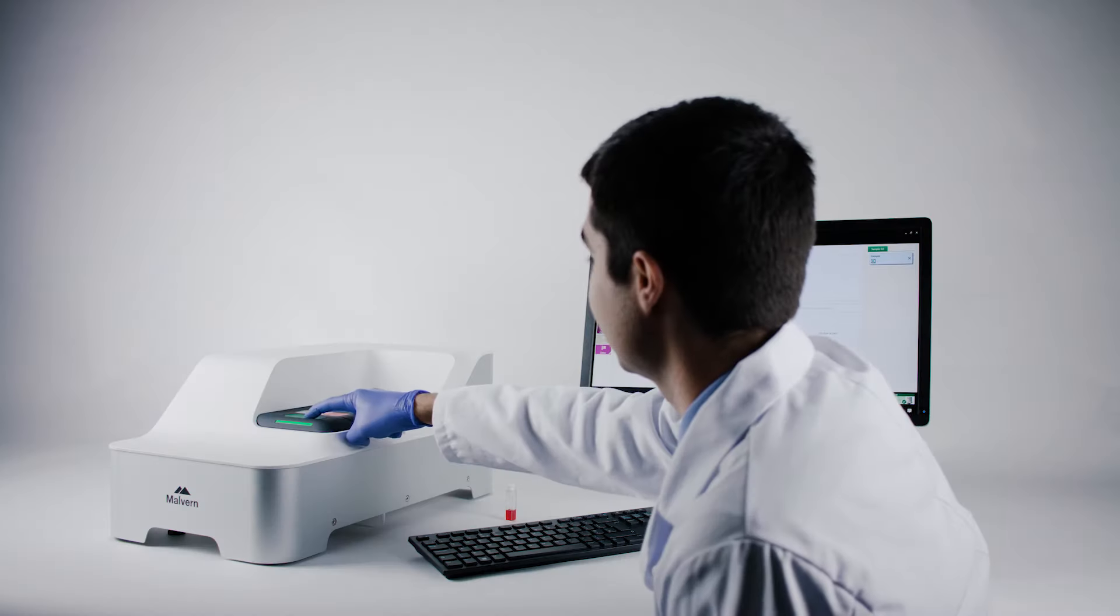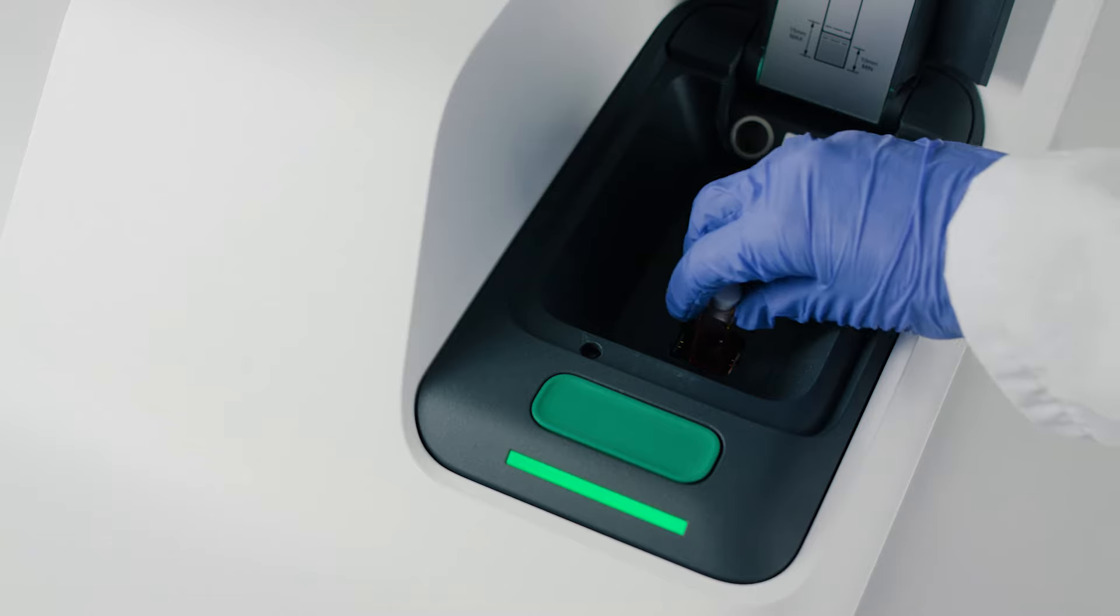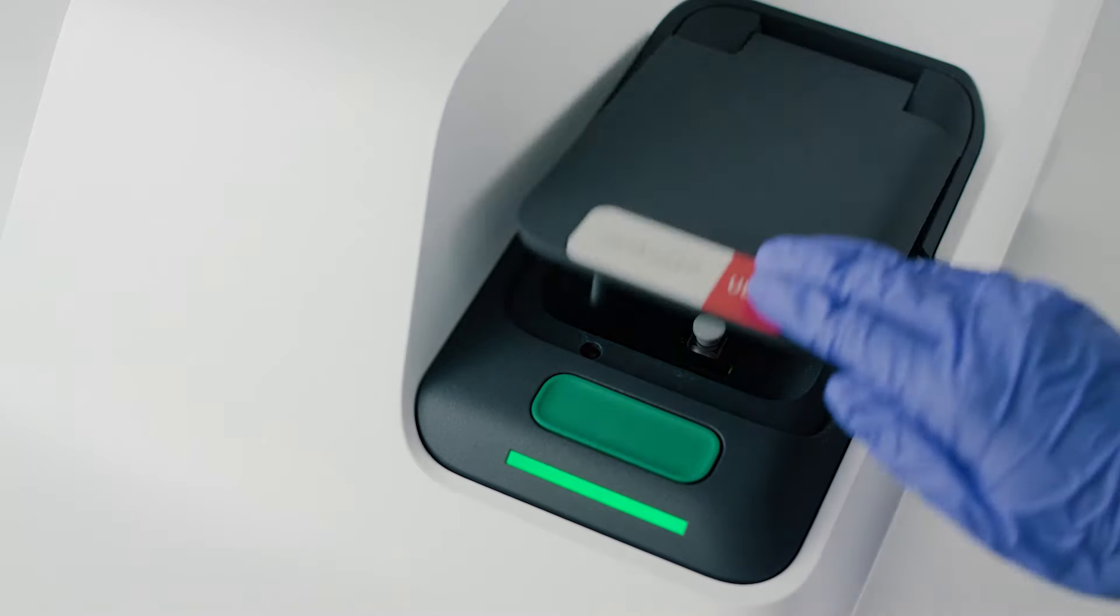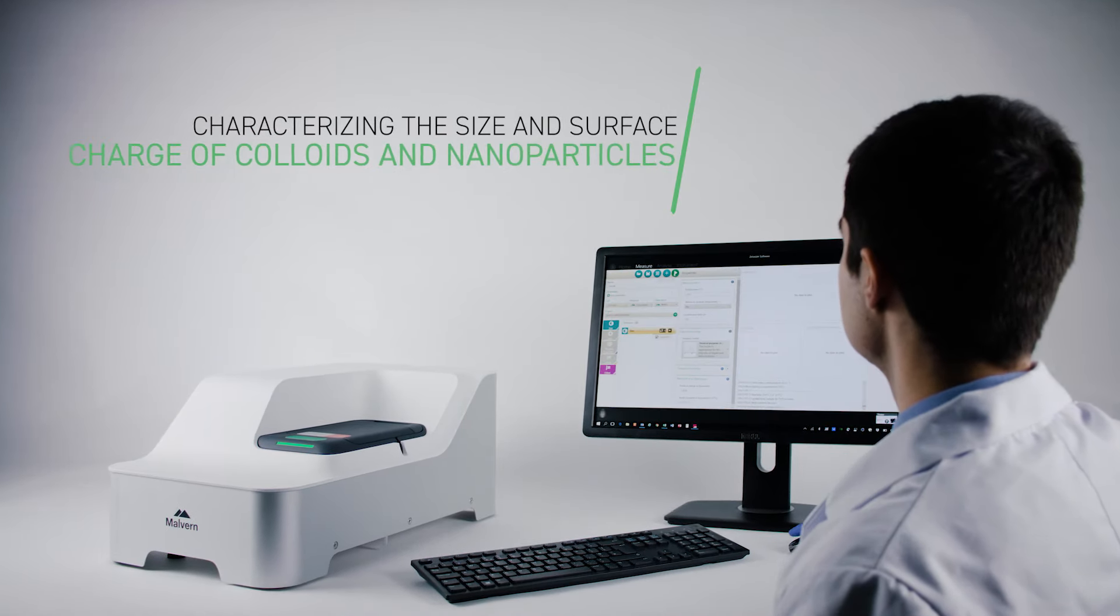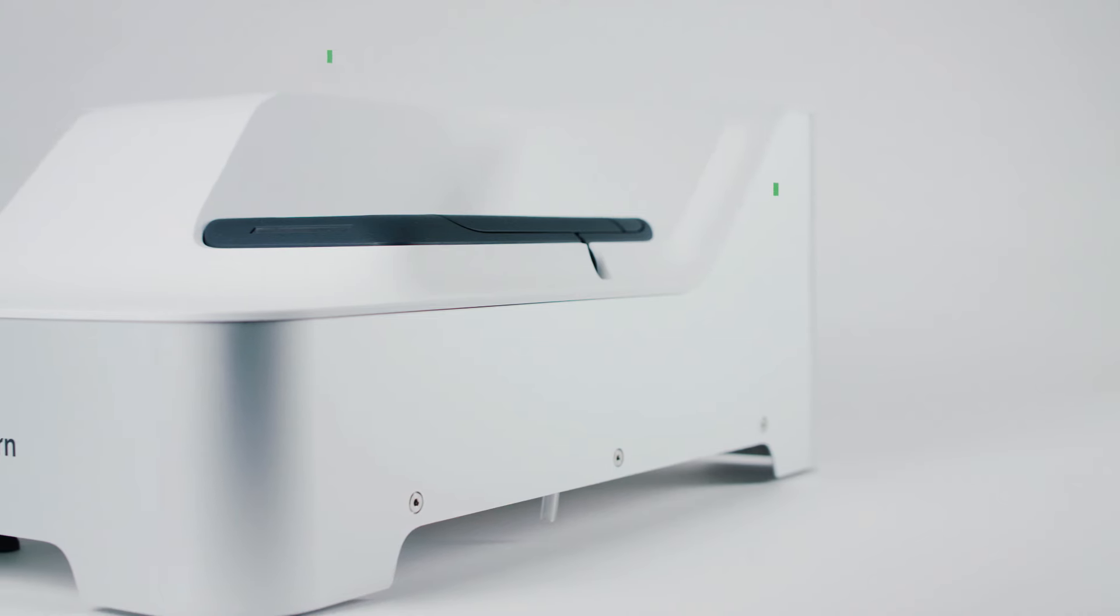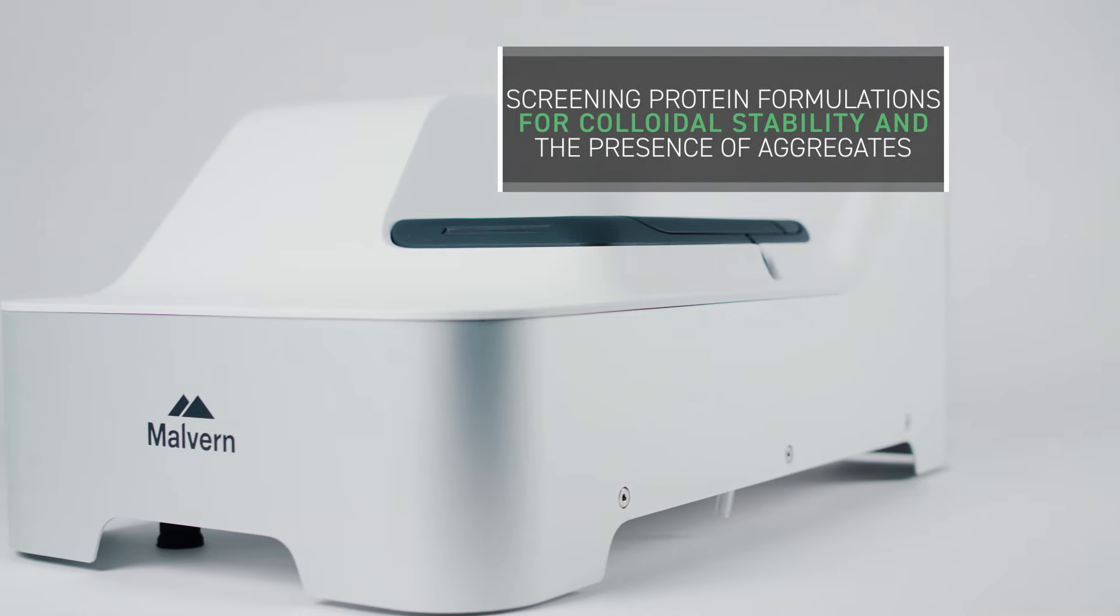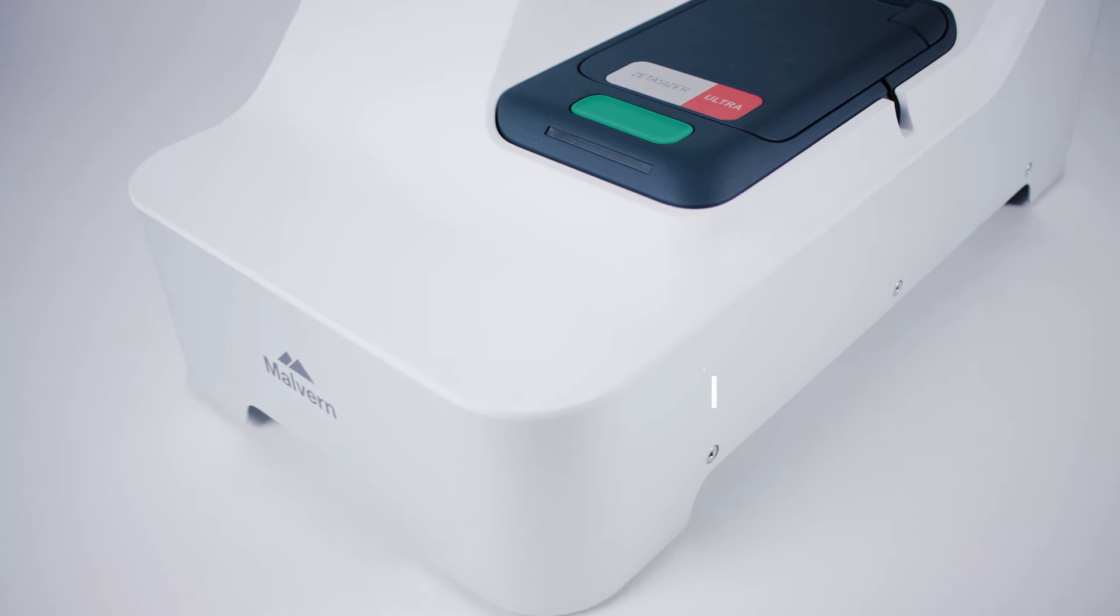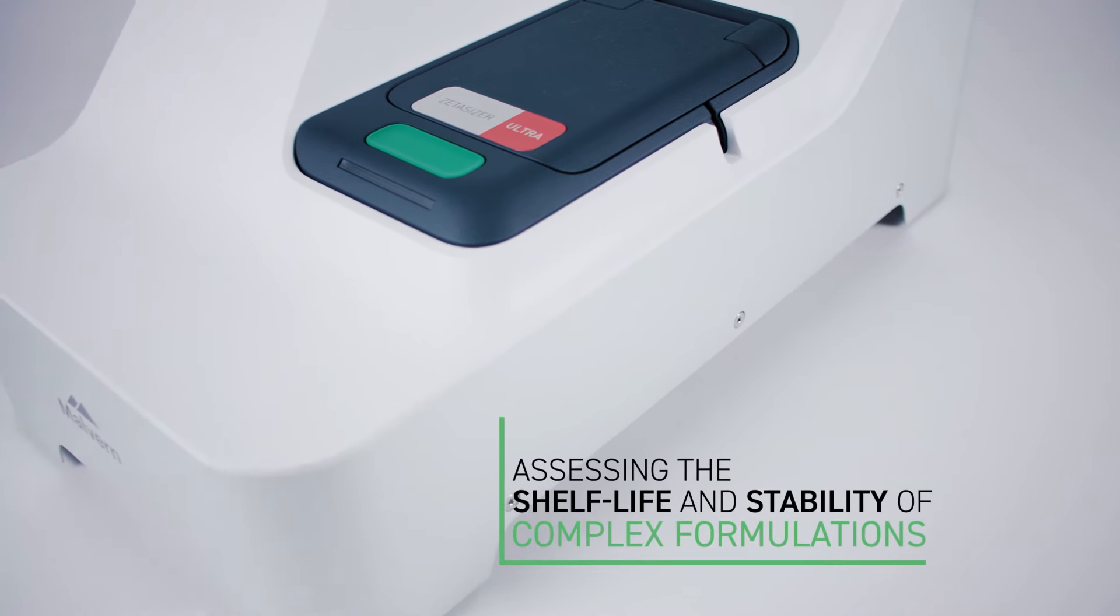The ZetaSizer Pro and Ultra find use in a wide range of industries and applications. Examples include characterizing the size and surface charge of colloids and nanoparticles, screening protein formulations for colloidal stability and the presence of aggregates, and assessing the shelf life and stability of complex formulations.